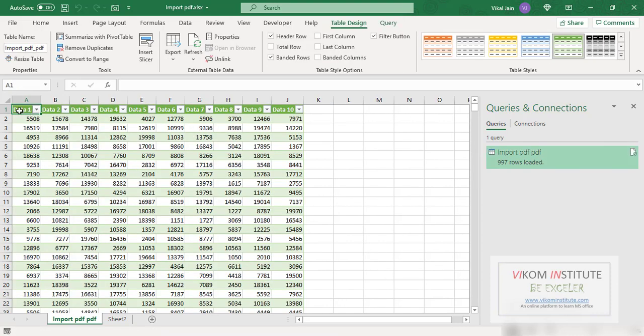So you can import your PDF like this. Keep enjoying and keep learning.